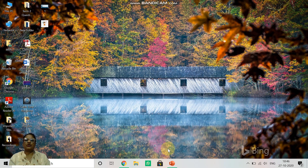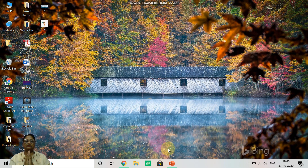Good morning children. Welcome to the online computer class. I am Priti Kumar. Before we start, let us close our eyes and observe two minutes of silence to pray for the peace within and outside, and also pray for everyone's well being. Open your eyes children. Let's get started.